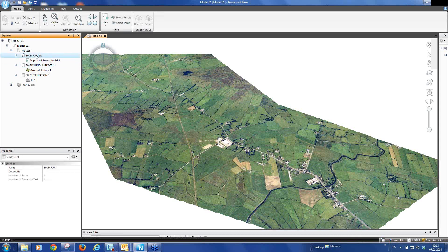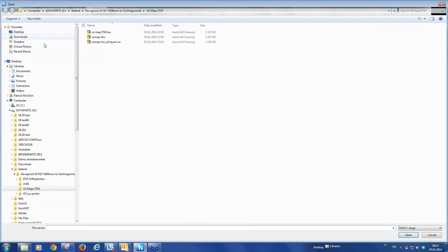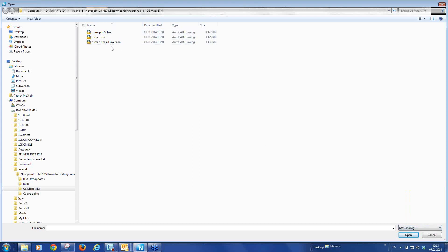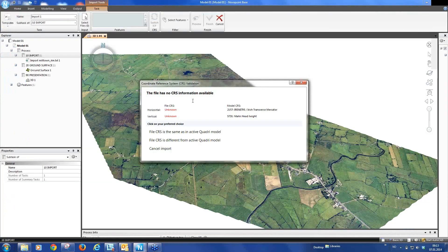So I mark the summary task import, go to insert again, the same as we did for our file import, import files and now we select the file format we want to import which is the DWG. These are the files that are received and we will use the Ordnance Survey Map ITM. This is 2D mapping information.